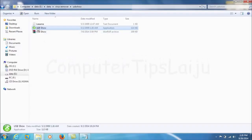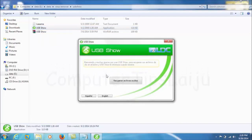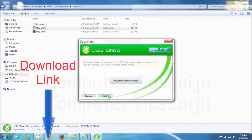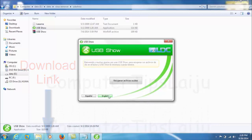You can see here, I am using one application named USB show. The application link is given in the description. You can download it from there. Here we have to just run this application.